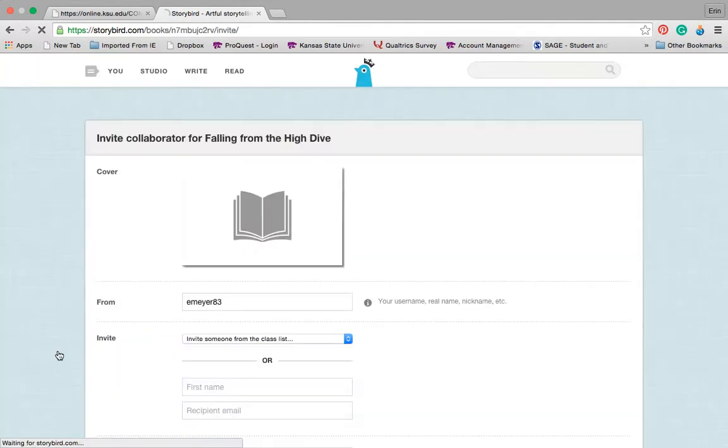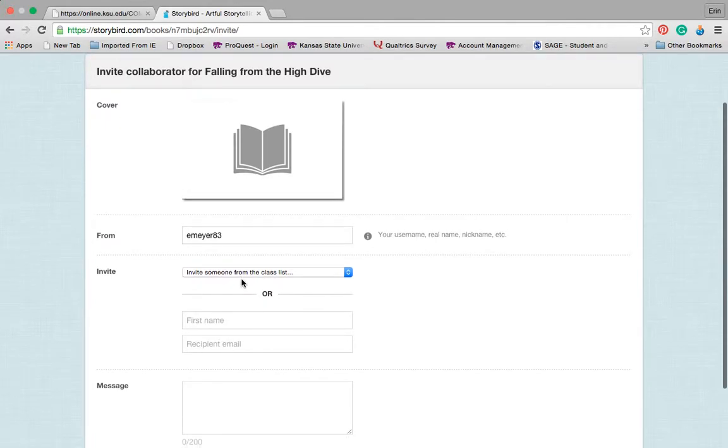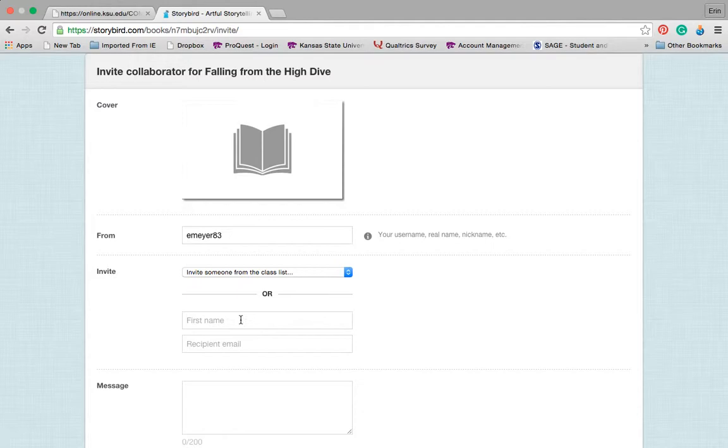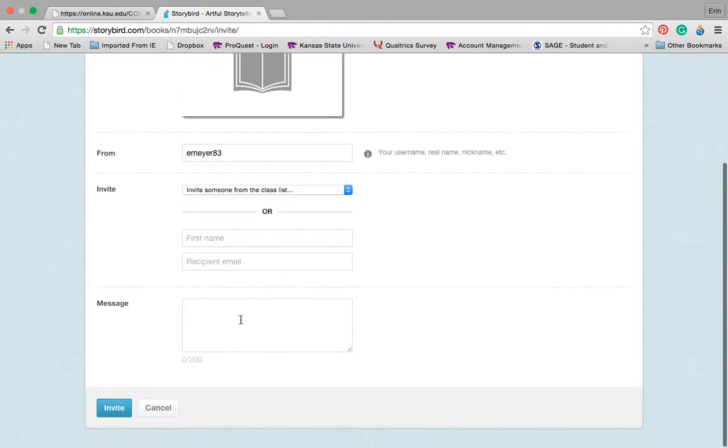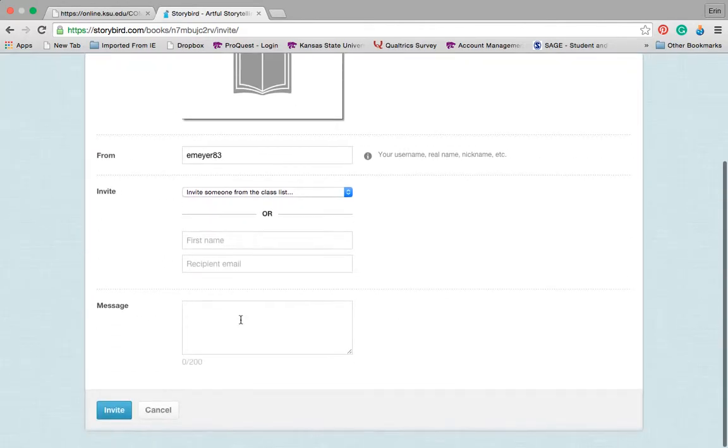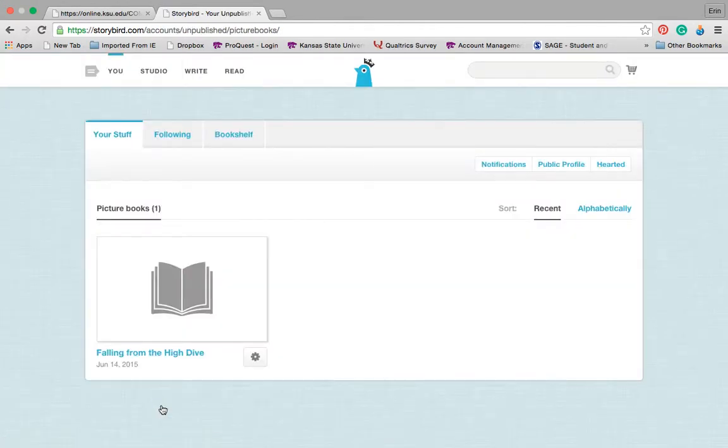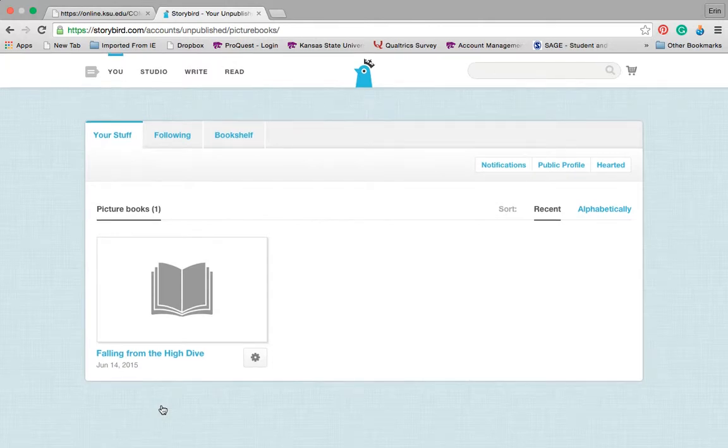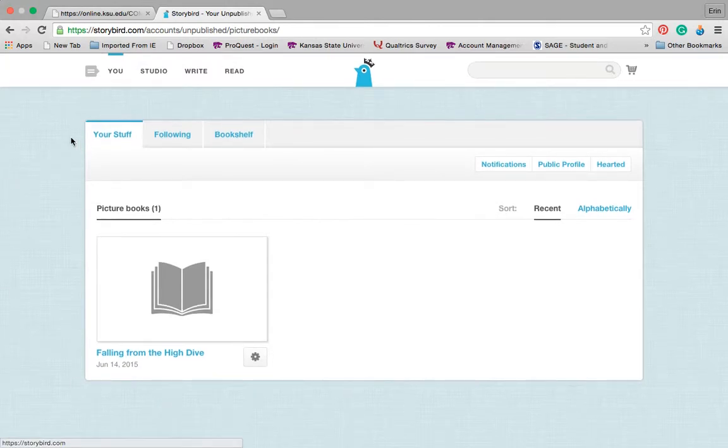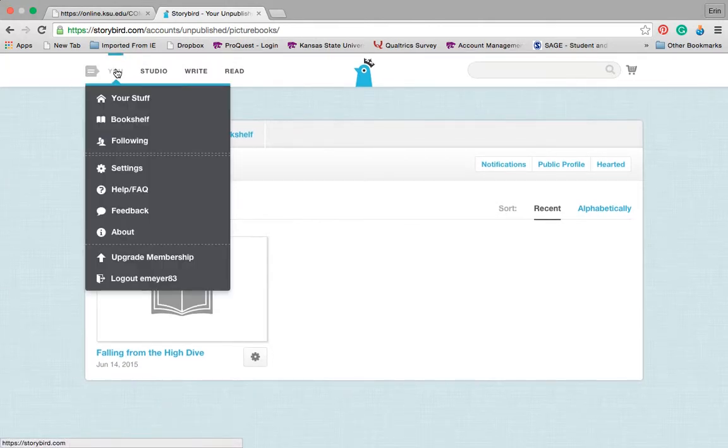However, if I choose to invite a collaborator, I can invite someone from the class list that I've already created as a teacher or I can email them to have them come and join to work on the story with me. So this is another nice extension for working across different mediums to have students working with some of those 21st century new literacies of online collaboration.